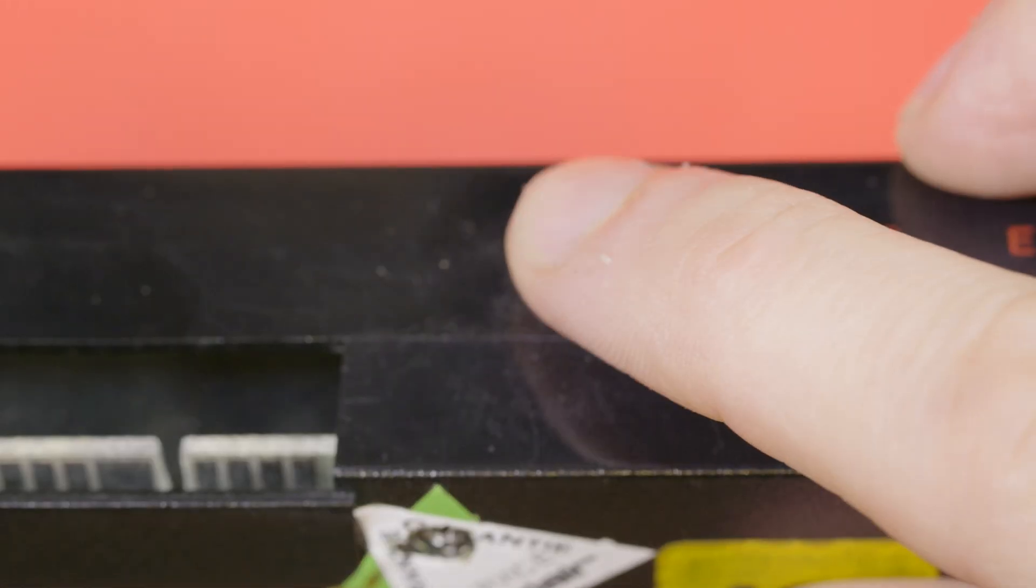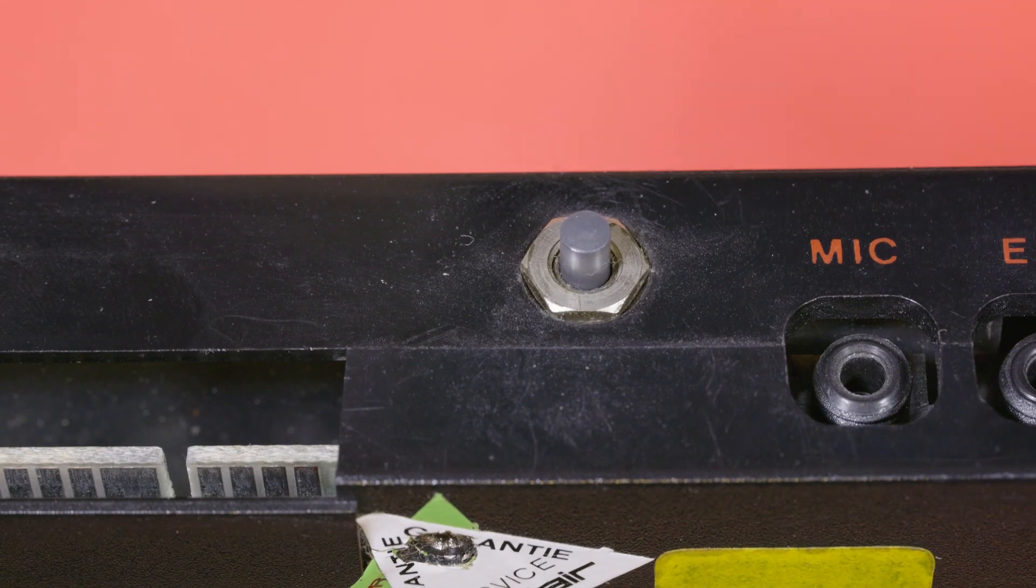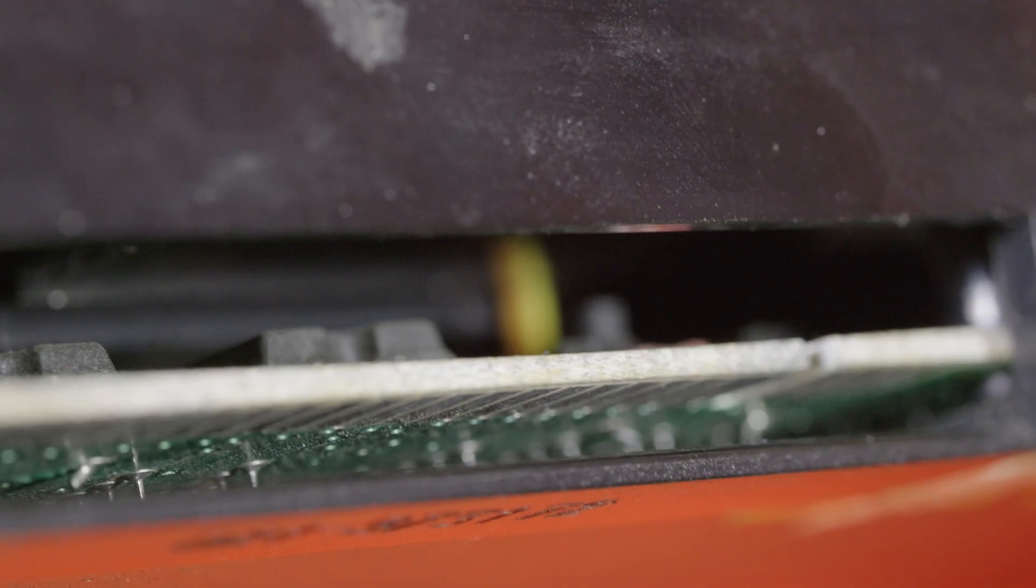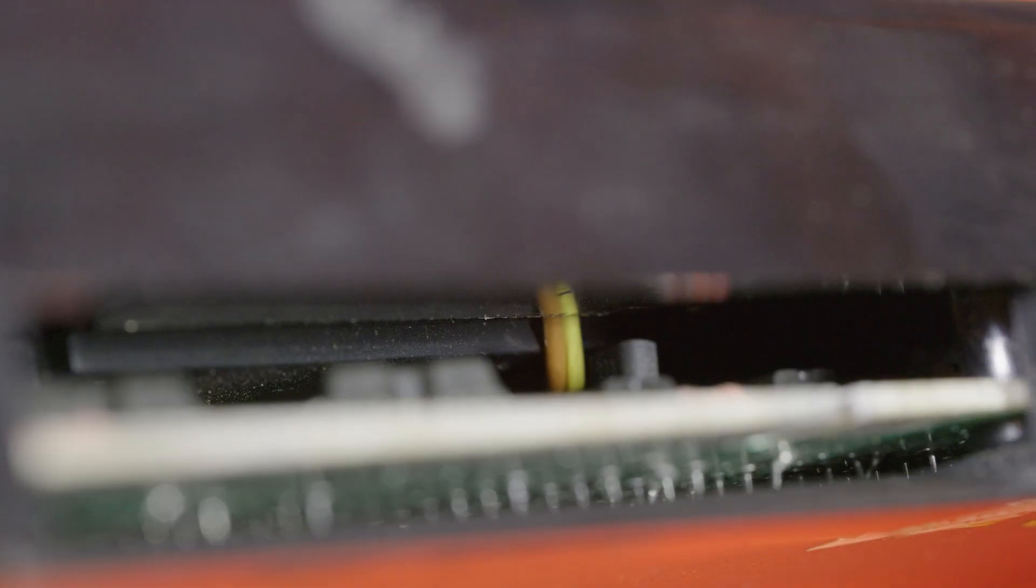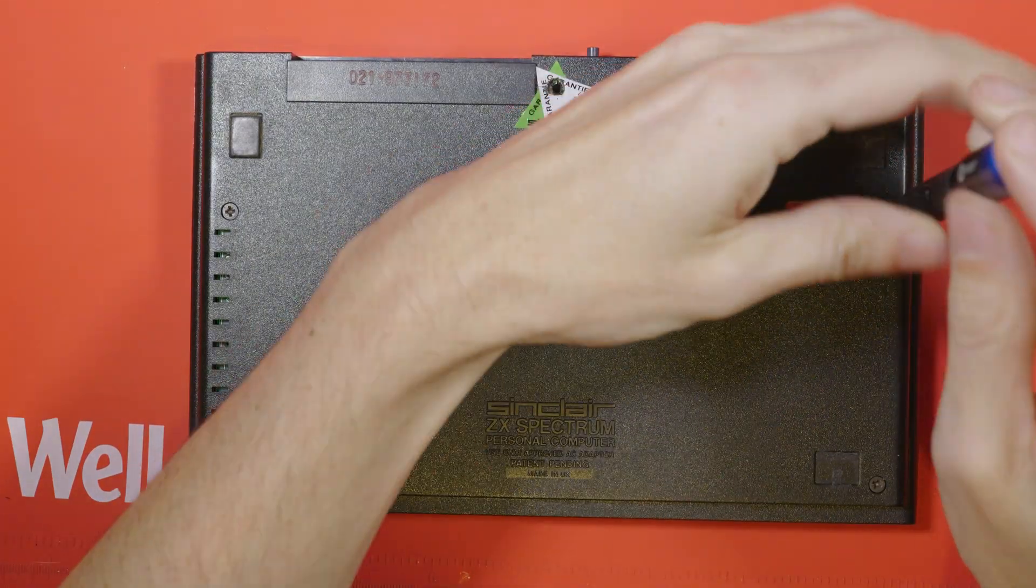Here's the custom reset switch at the back, I've got a feeling that that's not an official mod from Sinclair, we'll make sure that's working. There's two wires we can see through the back, they must be going to the reset switch. Anyway enough waffle, let's open it up and see what we're faced with.